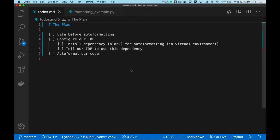In this video, I will show you how you can configure auto-formatting in Visual Studio Code so that you can become more productive when coding in Python.